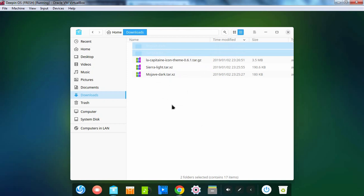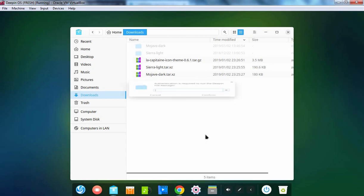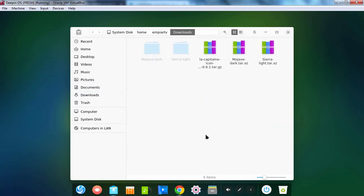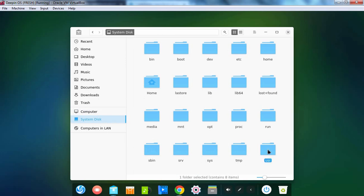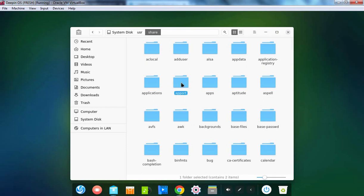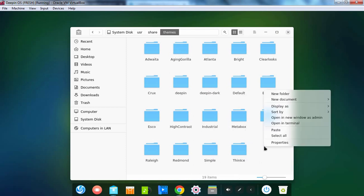Let's right click in a free space under the Downloads directory and select Open in New Window as Admin. Let's specify the password. Once you open the file manager with admin credentials, you need to click on Computer, then System Disk, then the USR directory, double click on the Share directory, and here you need to find the directory with the name Themes. Let's double click on it.